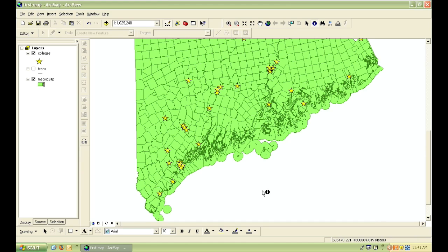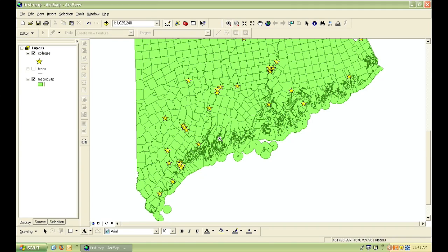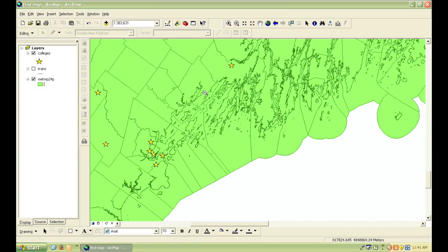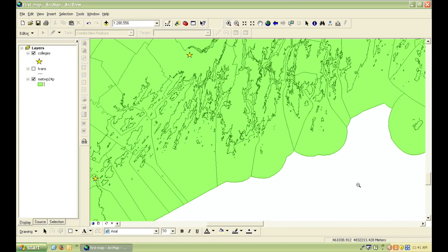Now one thing about this towns layer that might look a little bit odd to you is that it doesn't just include the land, it also includes areas of the ocean that are a part of that town. And therefore, both the land and the water show up as features in the map.